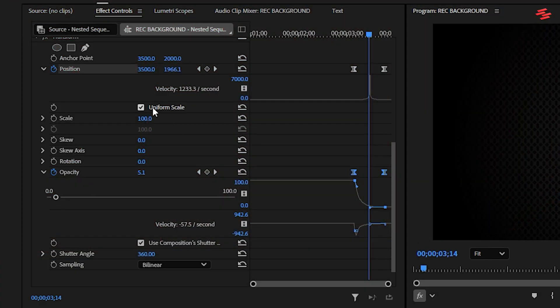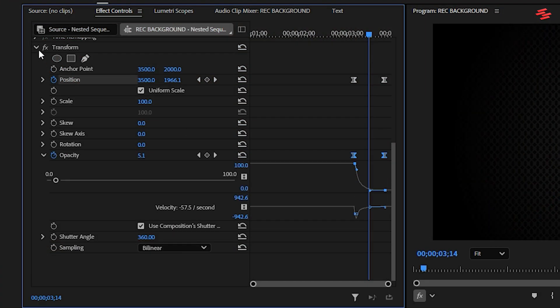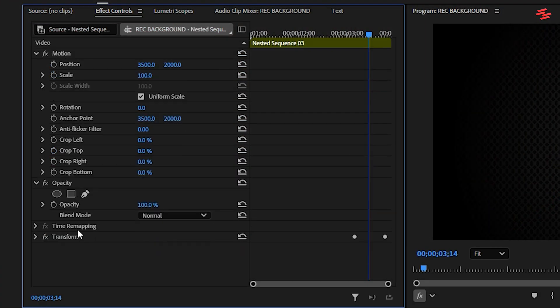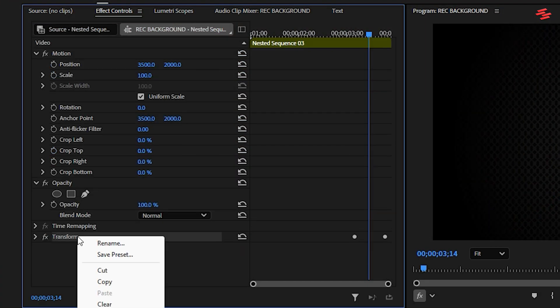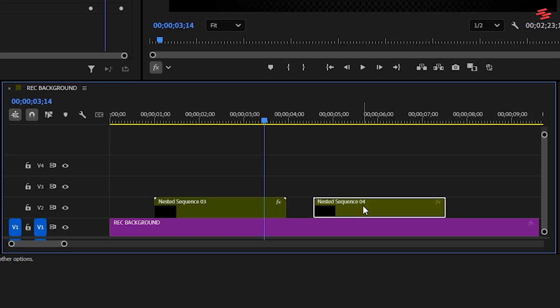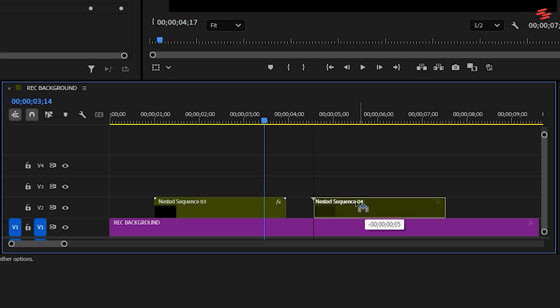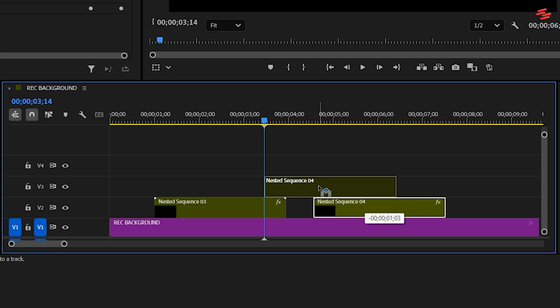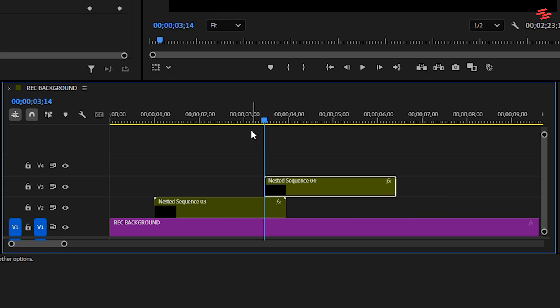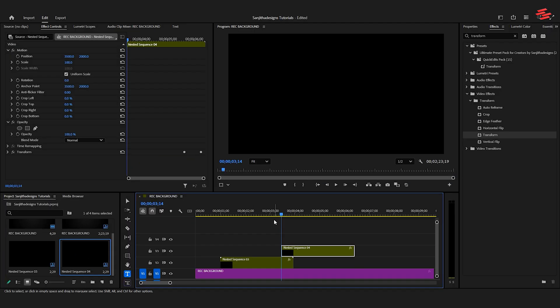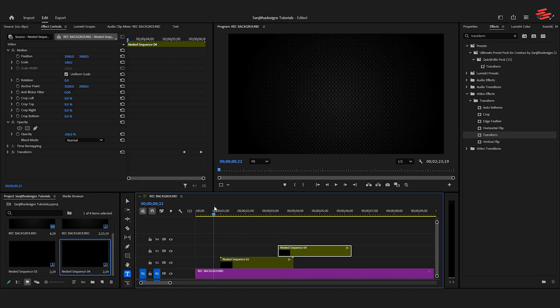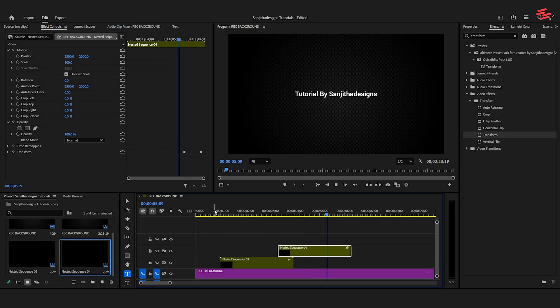Finally, copy this entire transform effect from the first nested layer. Select the second nested layer and press Ctrl plus V or Command plus V to paste it. Then move the second nested layer into the ideal syncing position in your timeline. And that's it, we are pretty much done. You've created a very simple, yet incredibly elegant and modern text animation.